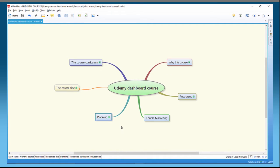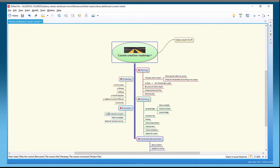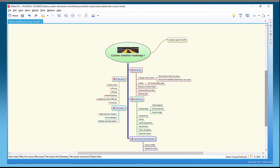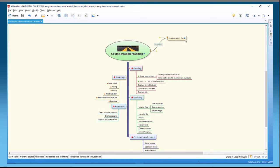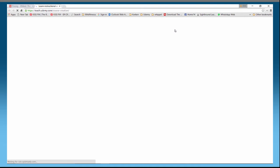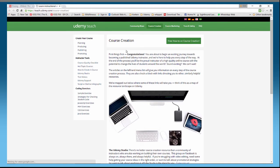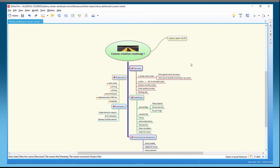I'm going to demonstrate the project management facility on the planning section, so if we go into this mind map here — this is a revisit so you should recognize some of it. It's based off our Udemy teach link. We can click into it and have a quick look to remind ourselves how useful these hyperlinks are. We've got planning, producing, publishing, promoting, etc.